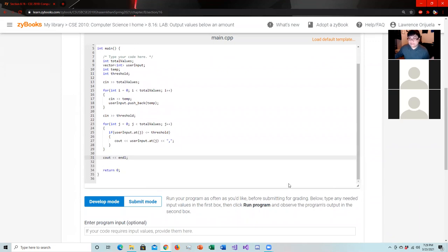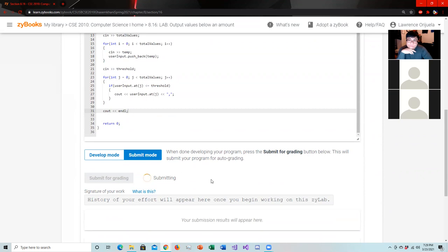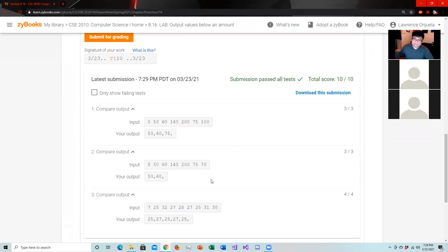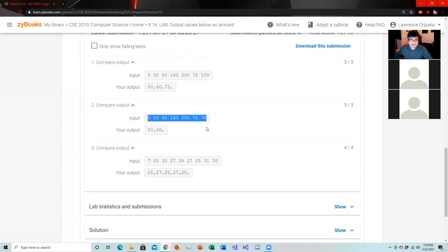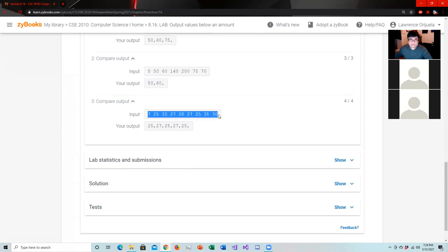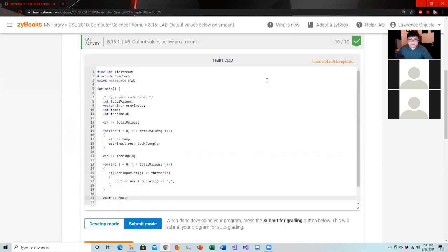Let's try submitting this to see if it works. It works! So if our user input has five values, we'll read five and output each one that's less than 100 — so 50, 60, 75. The only values less than 70 are 50 and 60. The only values less than 30 are 25 and 27. Does anyone have any questions about this before we move on?